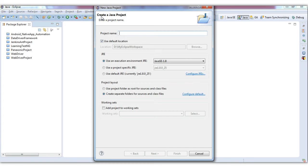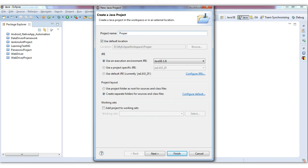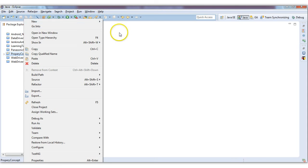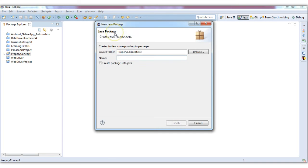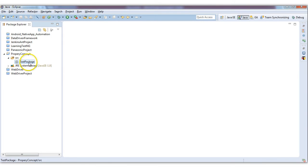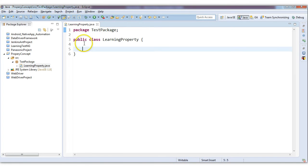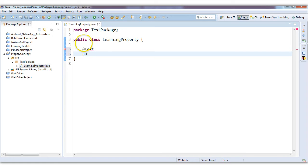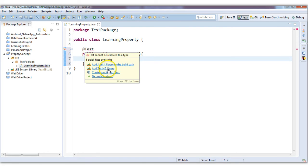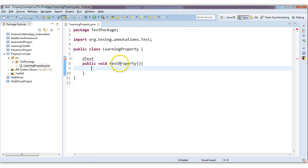Let's make a new Java project called 'PropertyConcept' — that's my project name. Under this I will make a new package named 'test package', and under this I will make a new class named 'LearningProperty'. I will include the TestNG annotation @Test, and let's create the test function: public void testProperty(). Let me include the TestNG library and annotations, and save it.